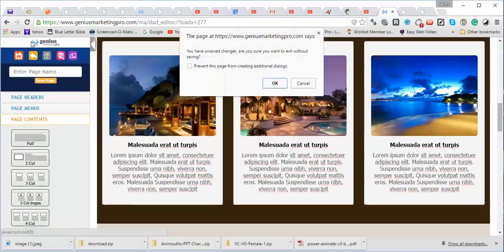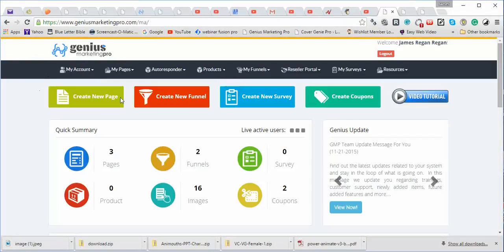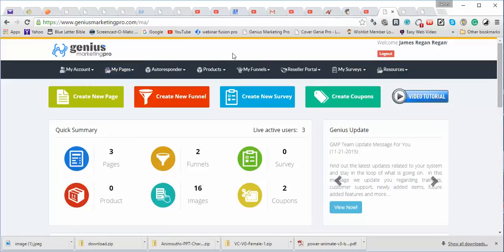Hi, this is Jim from Genius Marketing Pro, and I just wanted to show you a little bit about how cool this catch-all, end-all marketing program is.